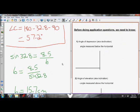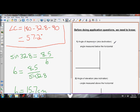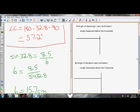Let's do an application question. Before we can do that, you just have to be clear on a couple of terms. If the question says anything about angle of depression or angle of declination, what that means is the angle measured below the horizontal.